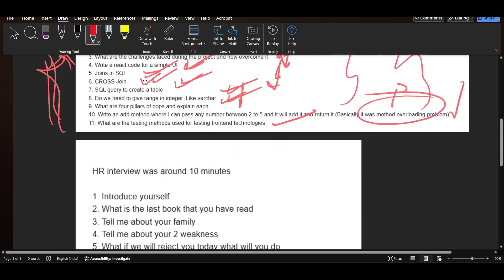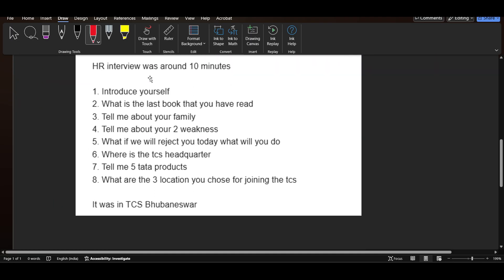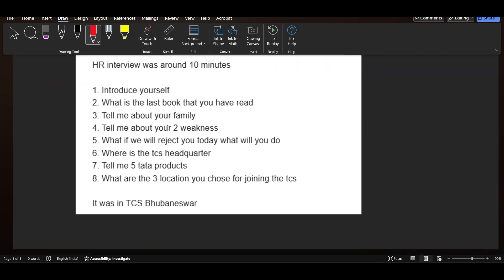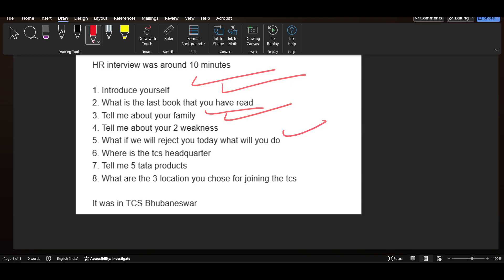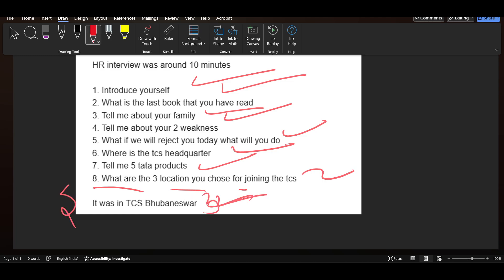The HR interview was for around 10 minutes. Questions included: introduce yourself, what is the last book that you have read, tell me about your family, tell me about your two weaknesses, what if we reject you today what will you do, where is the TCS headquarter, tell me five Tata products, what are the three locations you choose for joining TCS. It was in TCS Bhubaneswar.